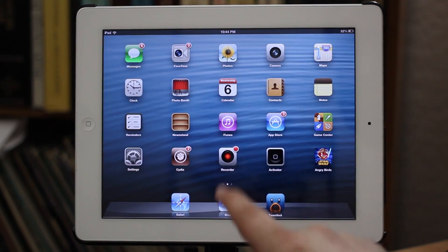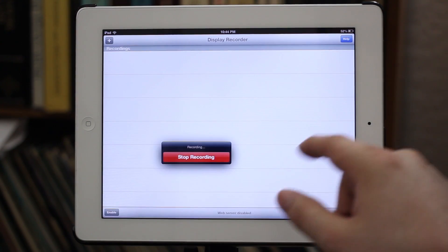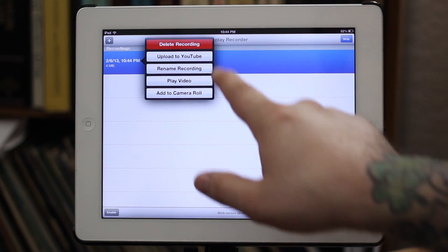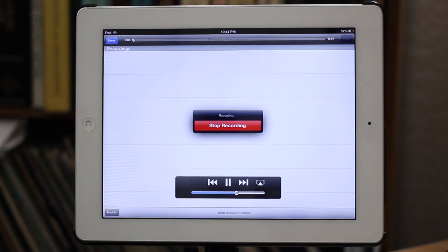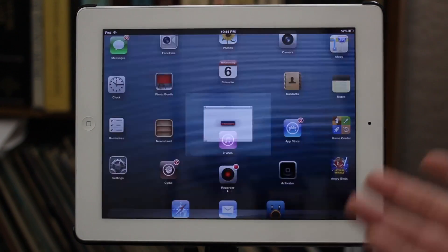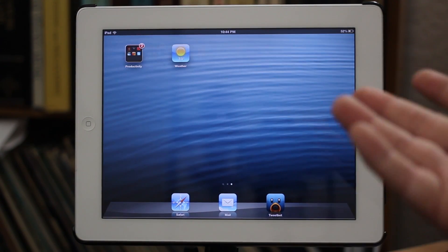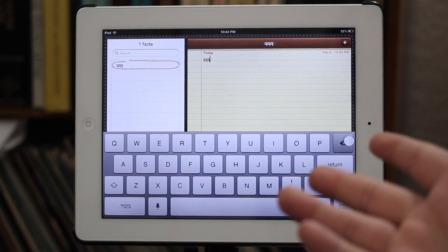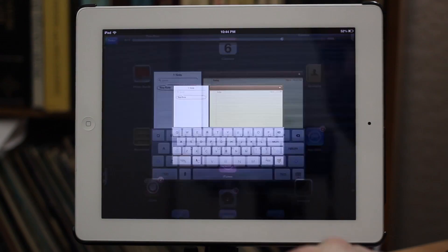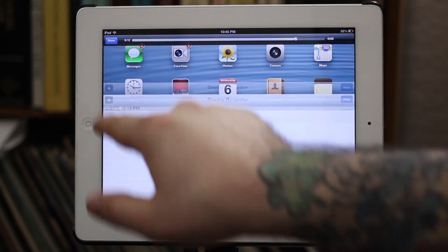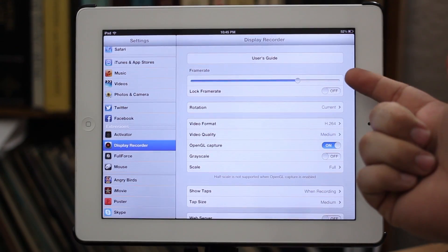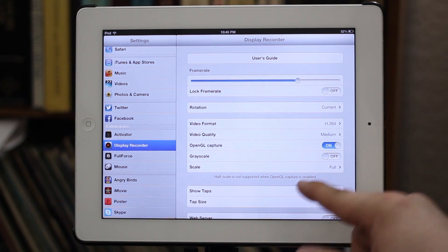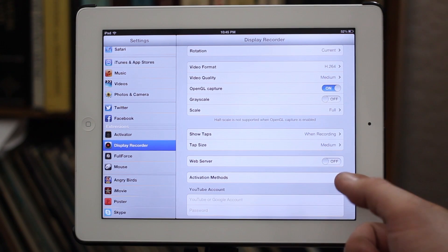We go back into Display Recorder, press stop, and as you can see the video pulls up and the recording has completed. We can go ahead and play it back right here and as you can see it works very well — there's not a whole lot of lag involved. I definitely recommend it if you're looking for a good solution to record your screen while performing tasks on your iPad.